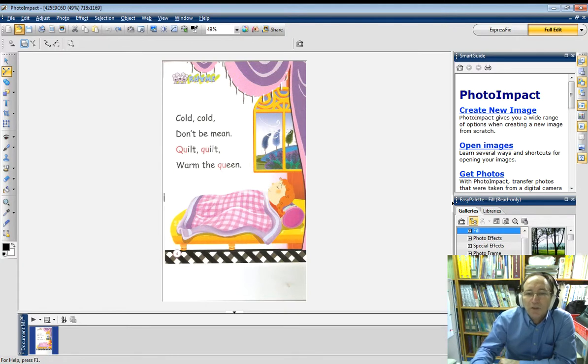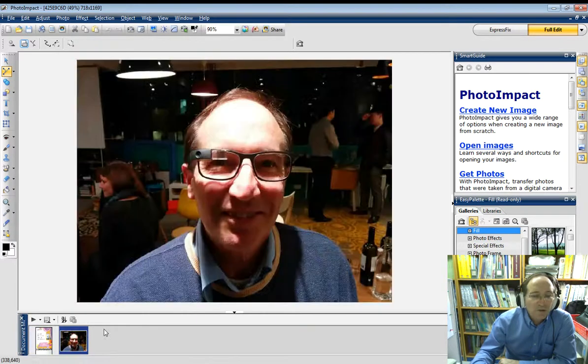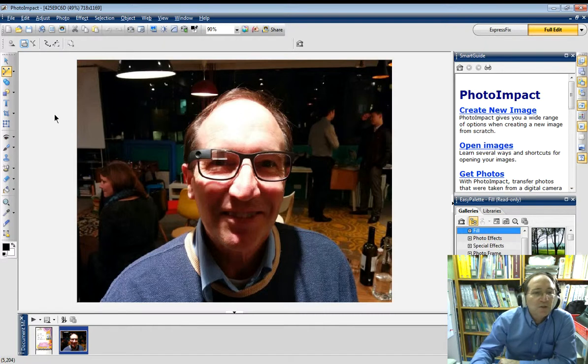We've got a few pictures here — maybe I'll use this one. So I'm going to open this one. Now I've got two pictures, one here and one here.